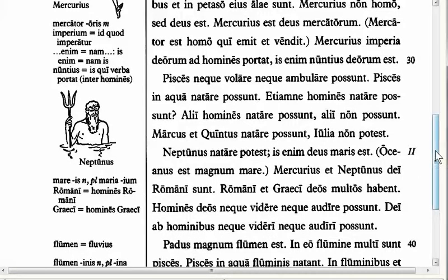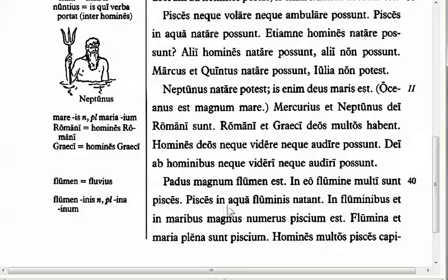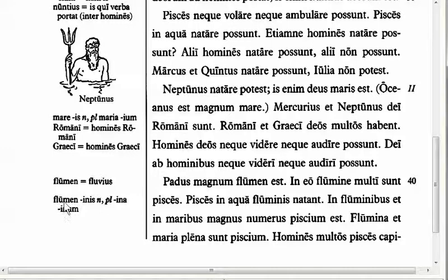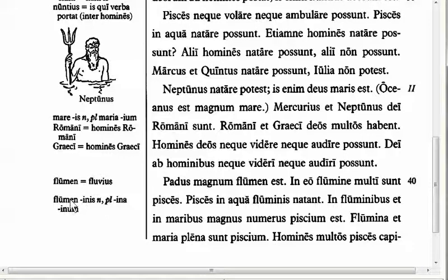The next feature I want to point out is in line 41. We have piscis in aqua fluminis natant. Here we have another third declension noun, flumin, and the genitive is fluminis. As I said before with leo, you need to memorize the genitive and the gender of third declension nouns. The gender of flumen is neuter, and it does follow the rule because it ends in n — one of the l-a-n-c-e-t ending nouns, which is neuter.